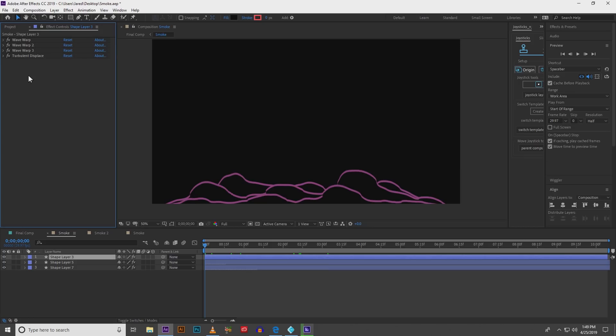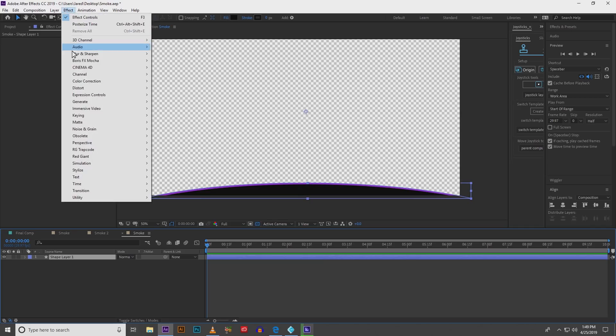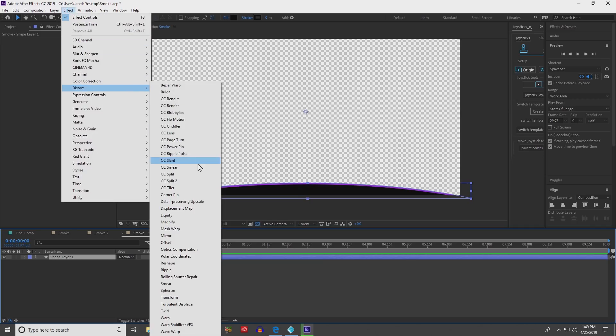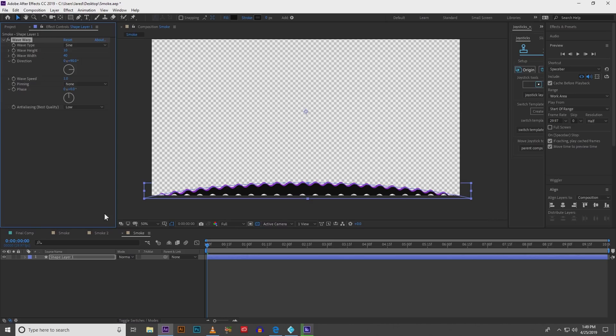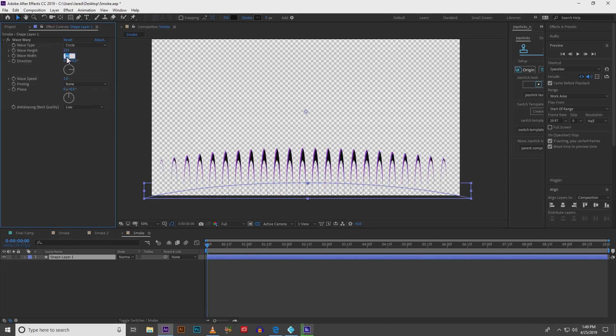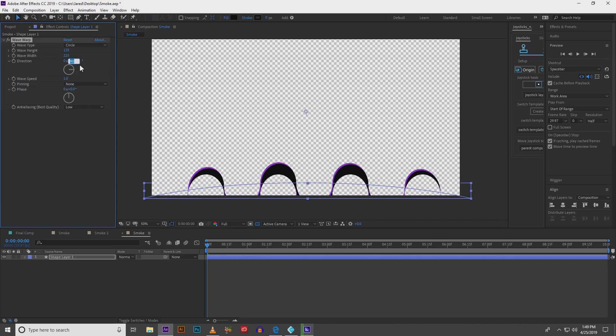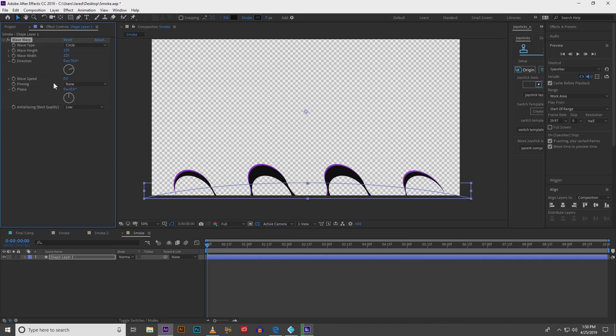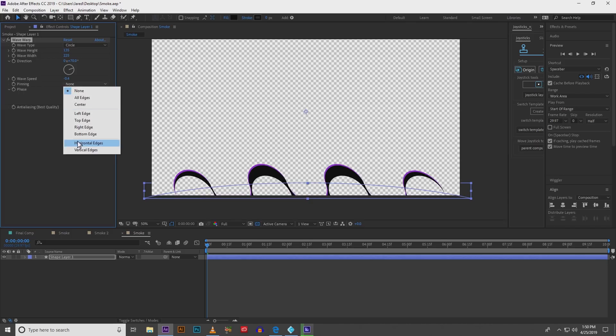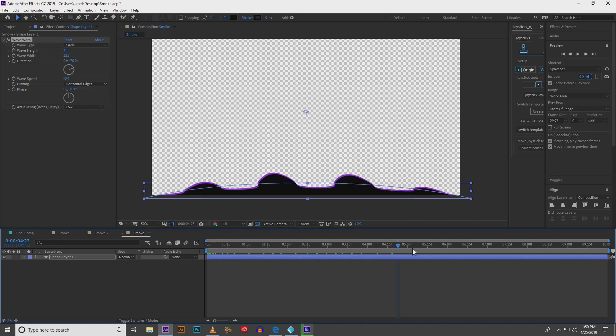So what we're going to be doing is we're going to be creating a wave warp. With your shape layer selected go to effect, distort, and at the very bottom wave warp. It creates a snake like looking creature which is kind of cool but not what we're going for. On the wave warp we're going to change it to circle, increase the height to 135 and the width to 225. Direction we're going to go to 70, wave speed I'm going to go to negative 0.4, and then we're going to pin horizontal edges. Now we're starting to get that cool effect like it's actually bubbling in.